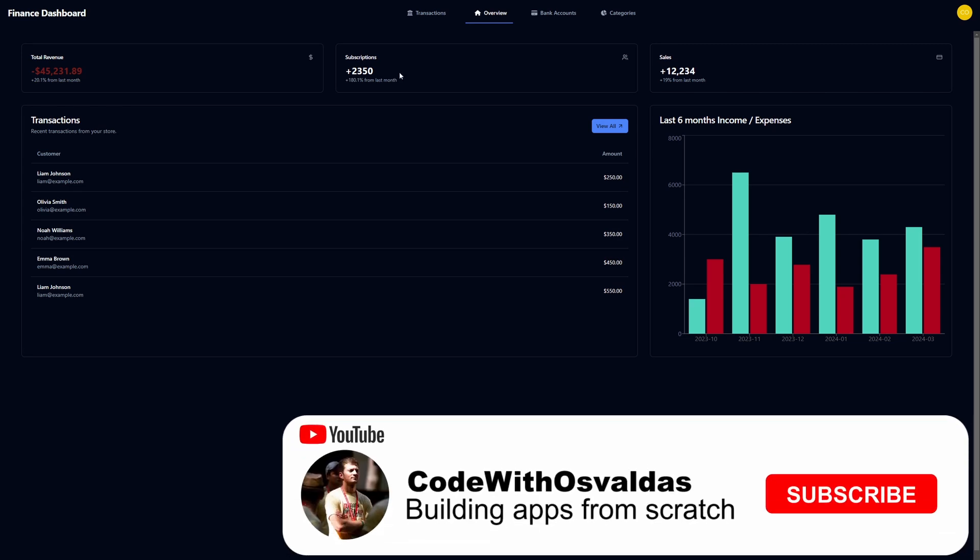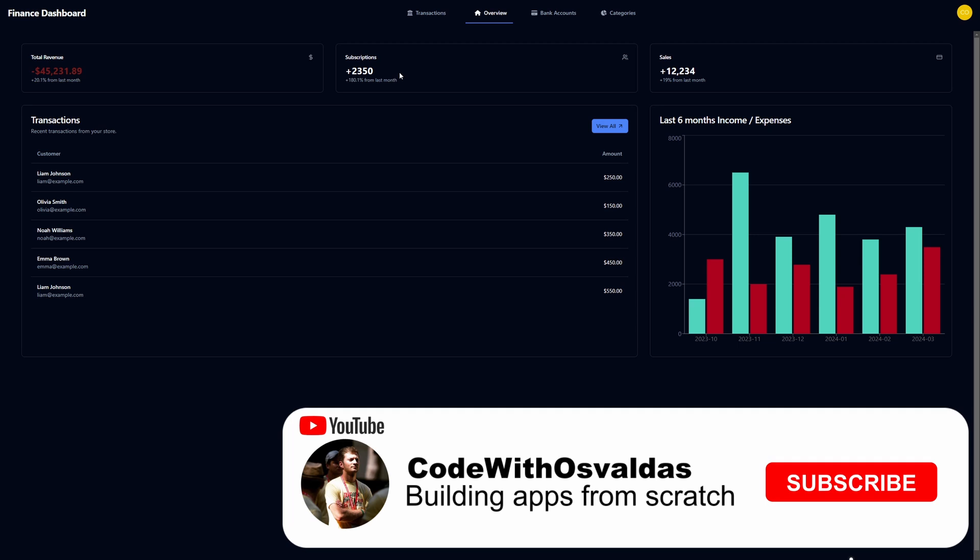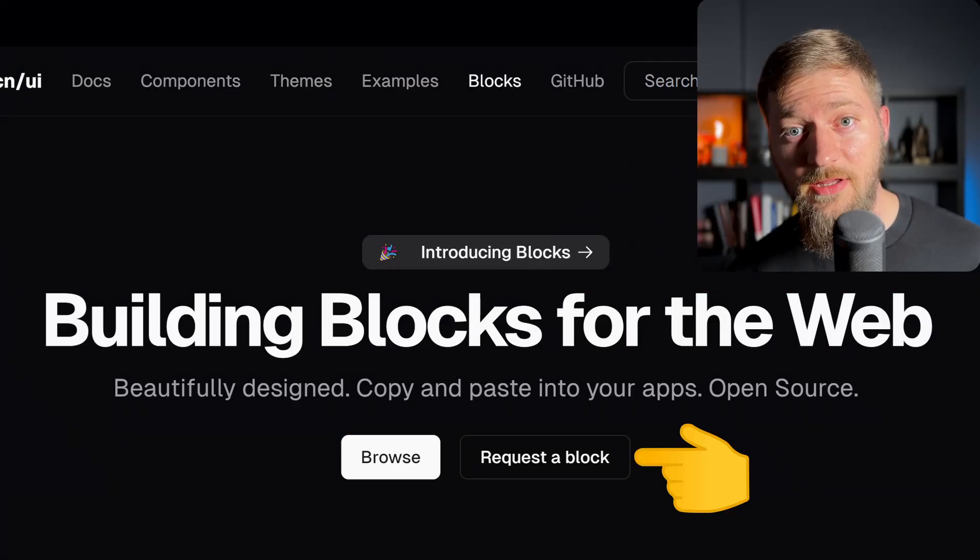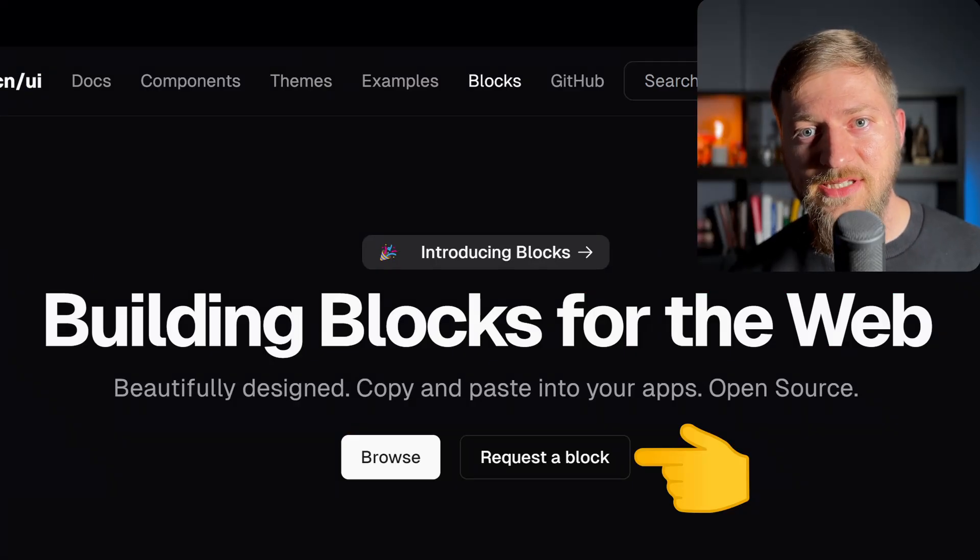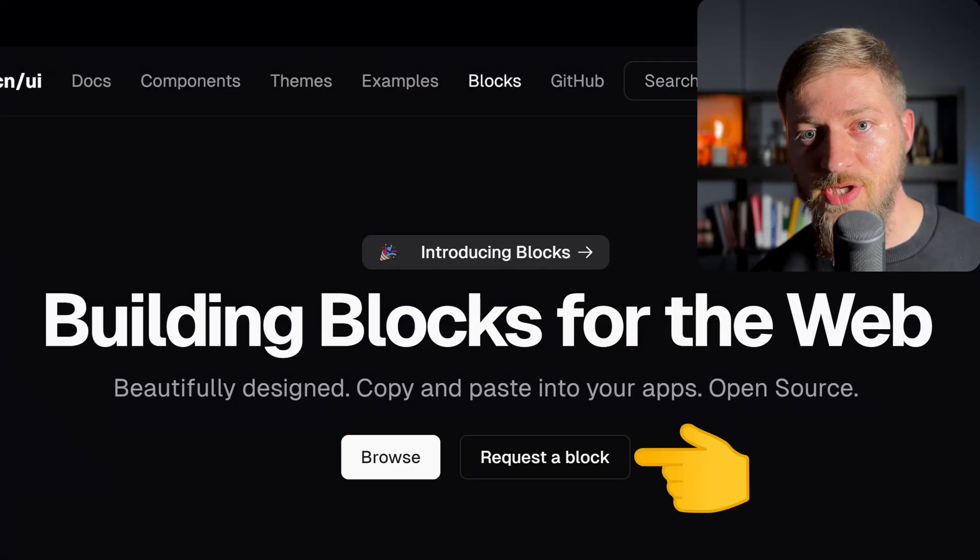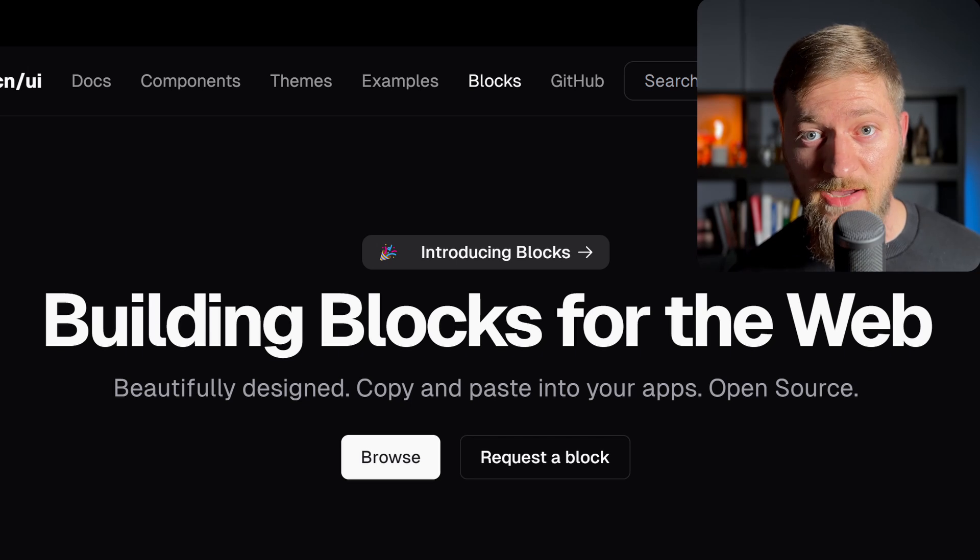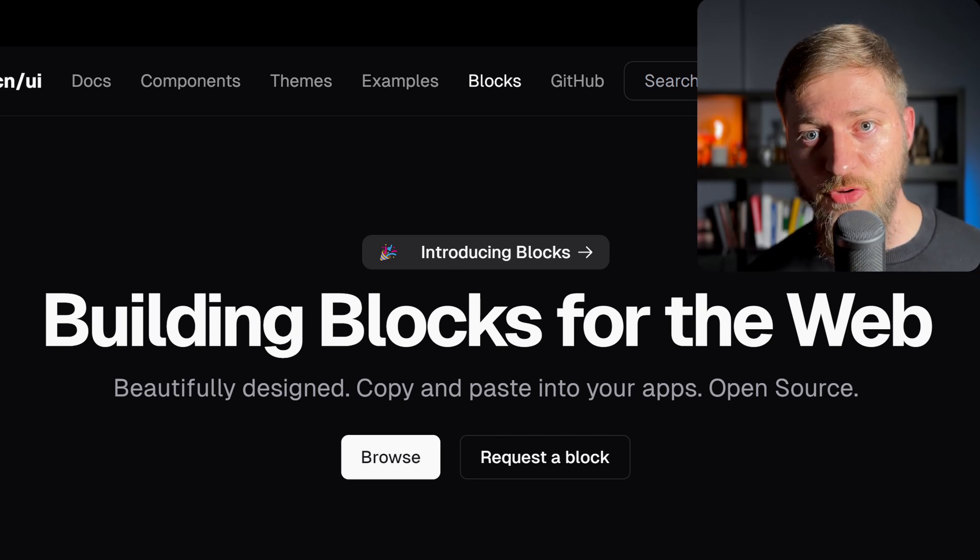And our card was changed from the recent sales to last six months income and expenses displaying a bar chart. But overall, I really like the idea of ChatCN UI layout blocks. And finally, they have request the block feature. So if you have some specific block in mind, you can request it on the GitHub and maybe it will be created.